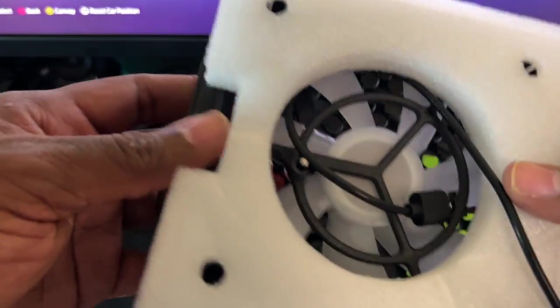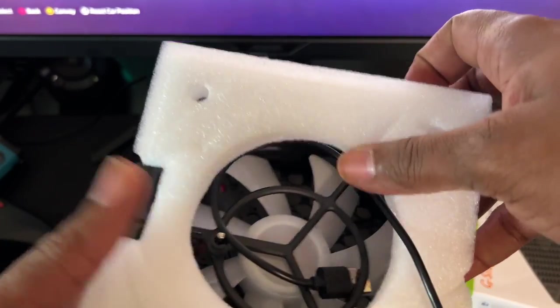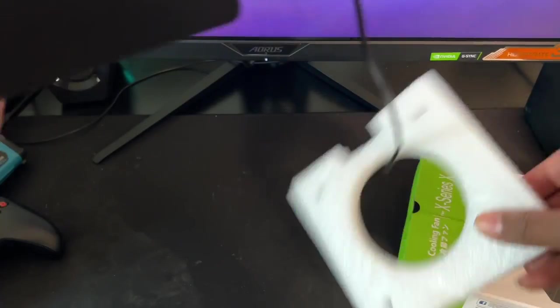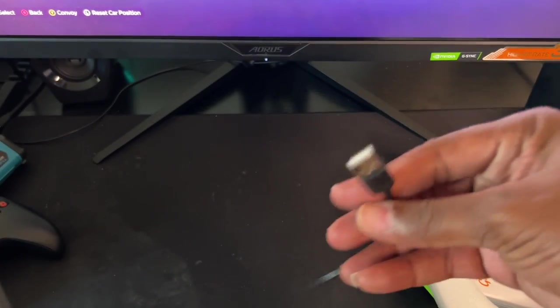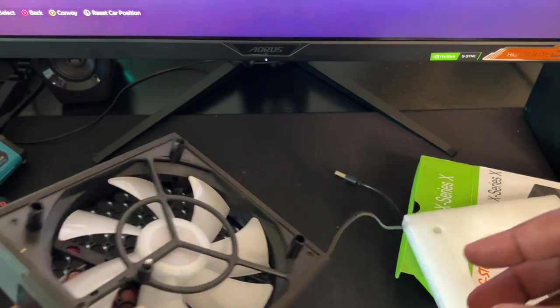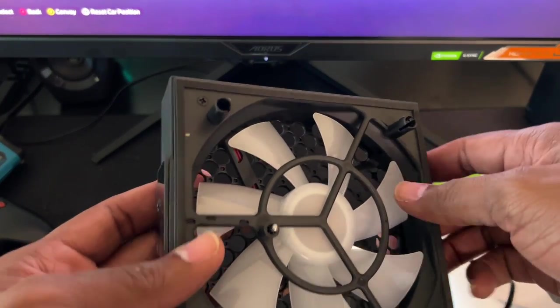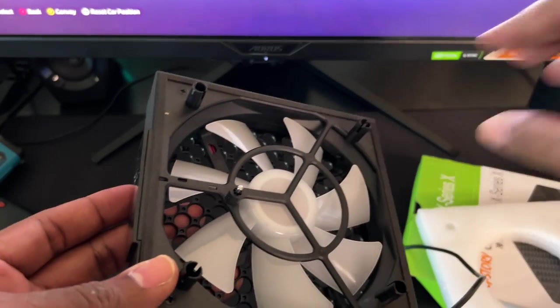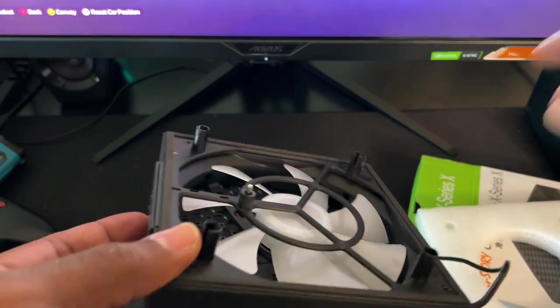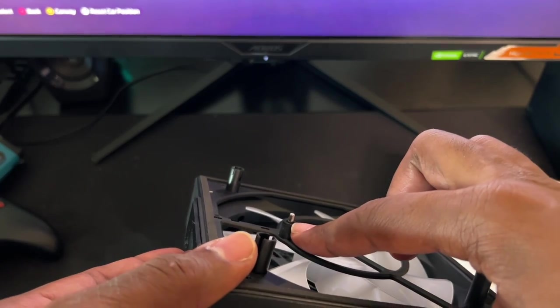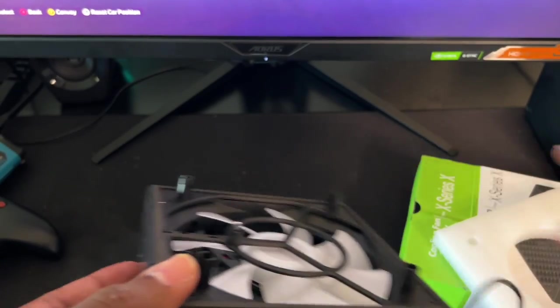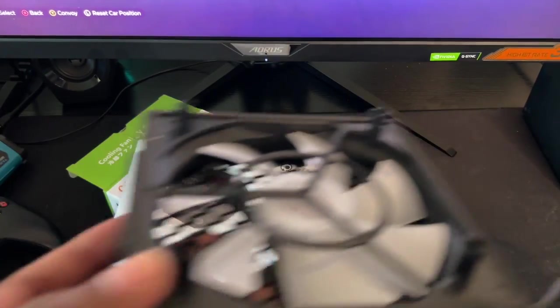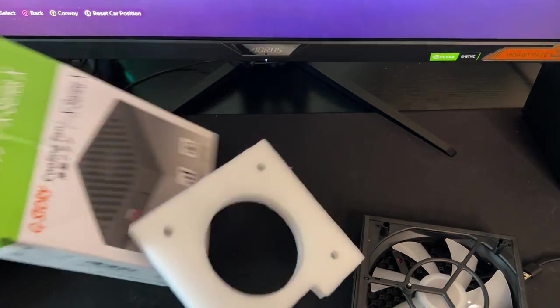It comes with nice little padding to protect it during shipping. Nice little USB cable for the power. It comes with little feet right here to plug it on top of your Xbox Series X. And I believe this is the temperature sensor right here. Very simple. And what else is inside the box?